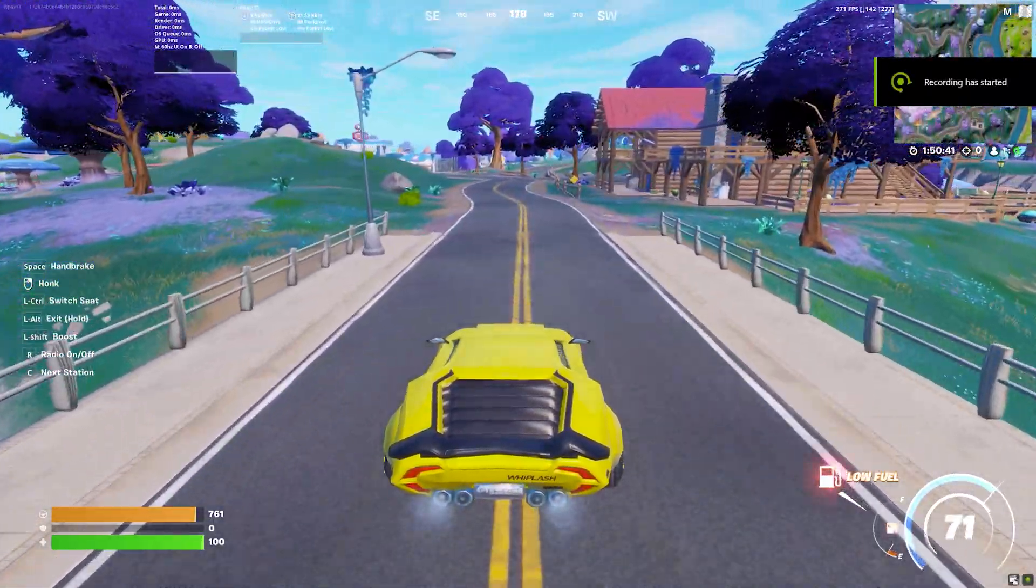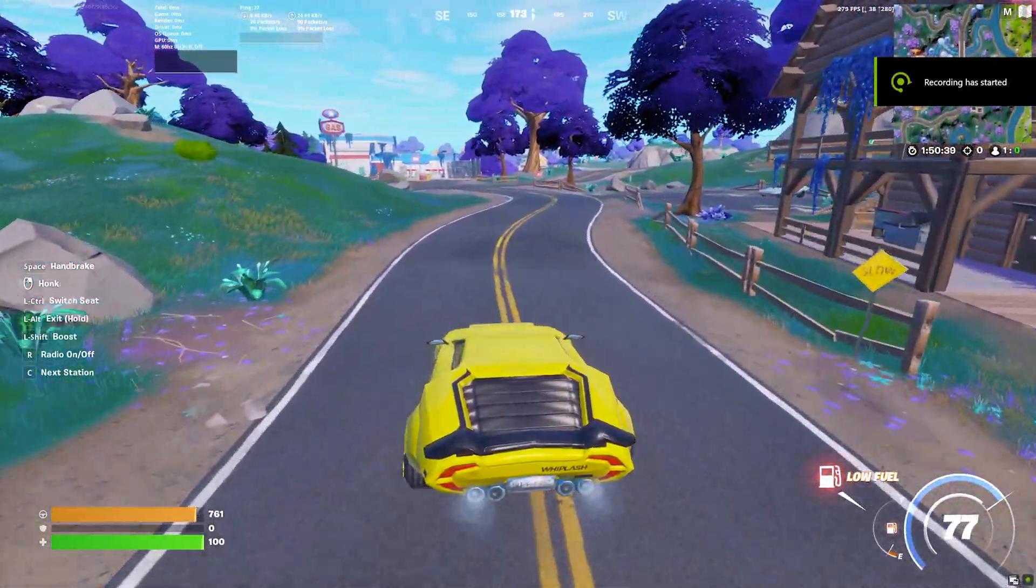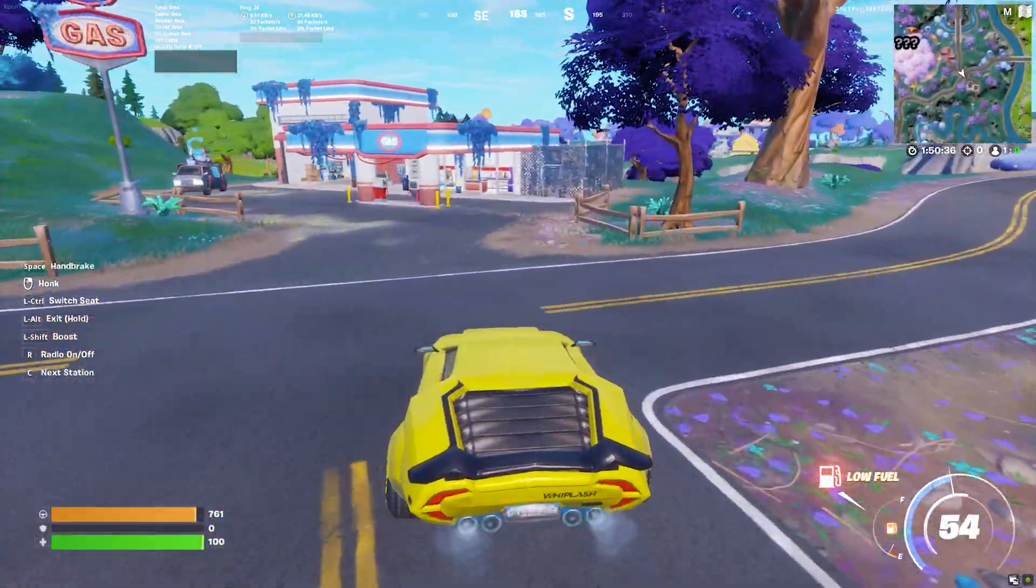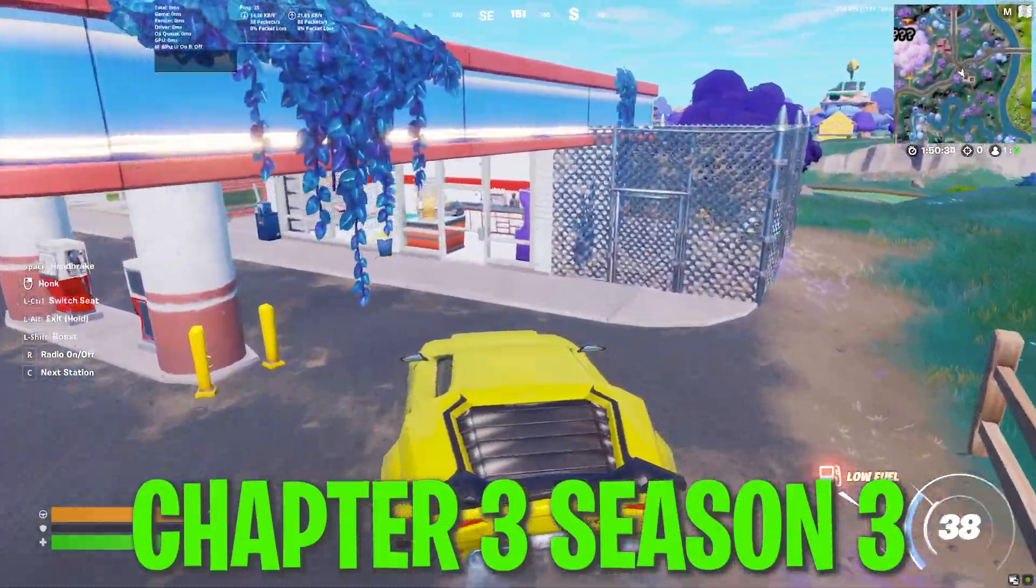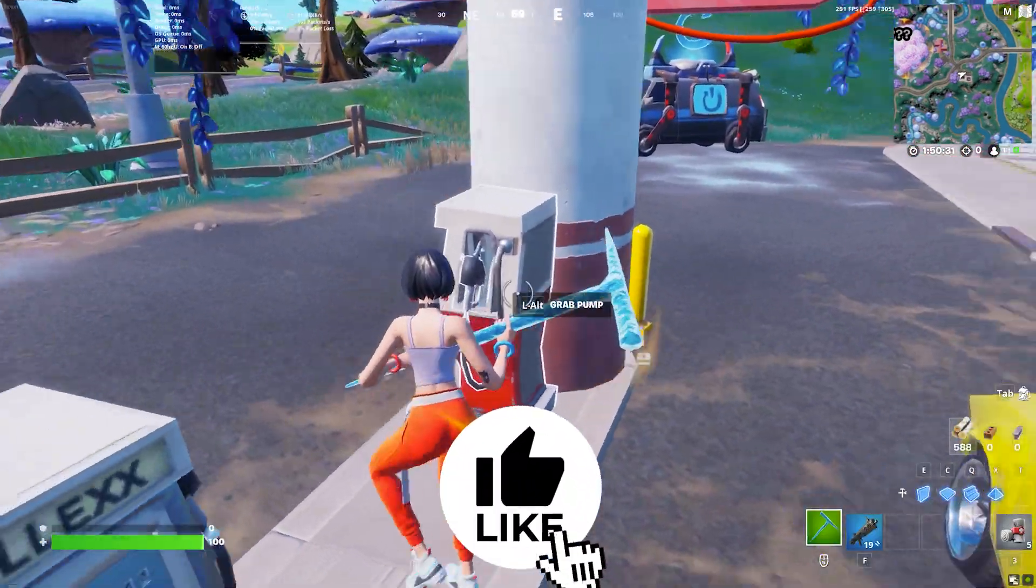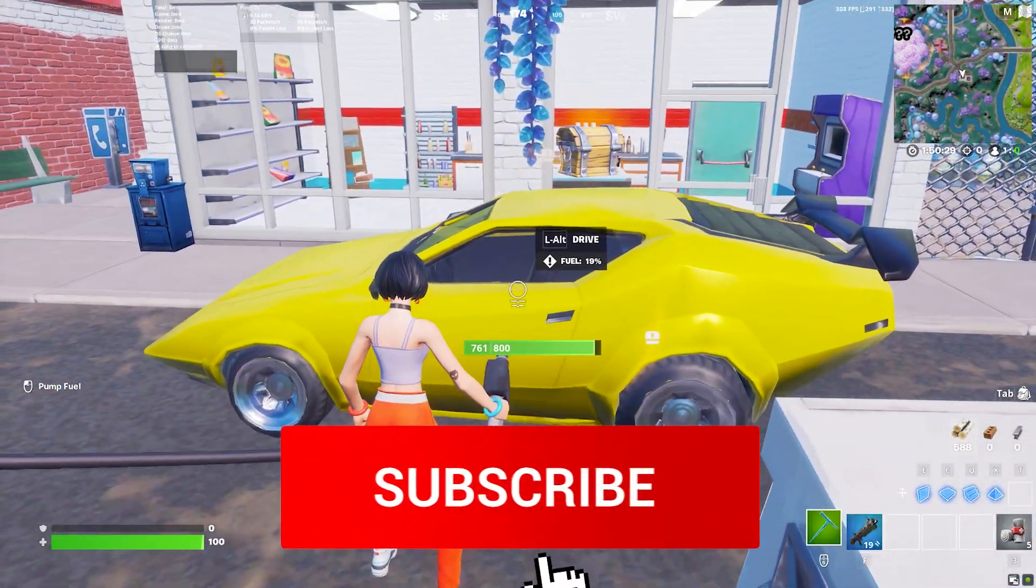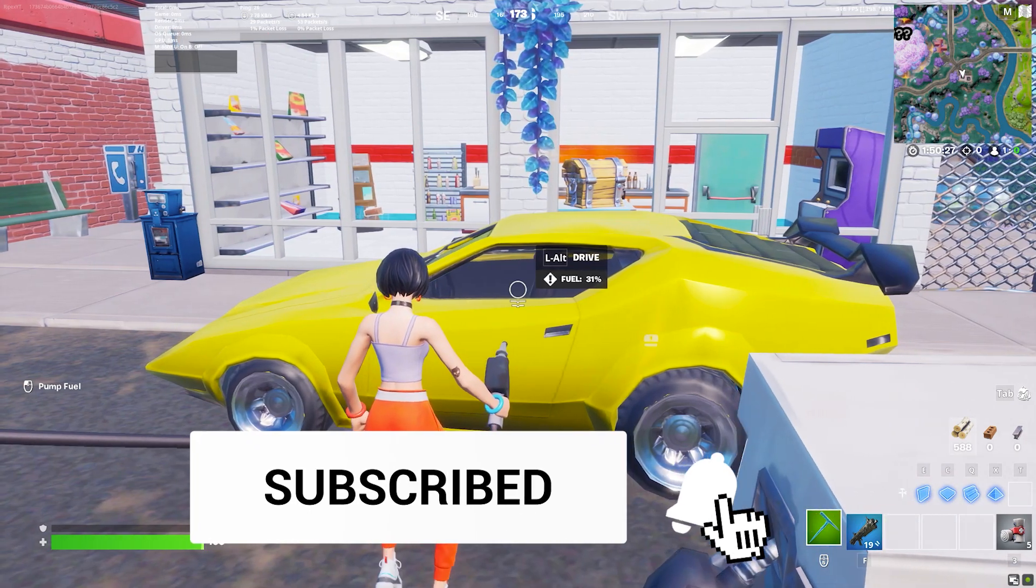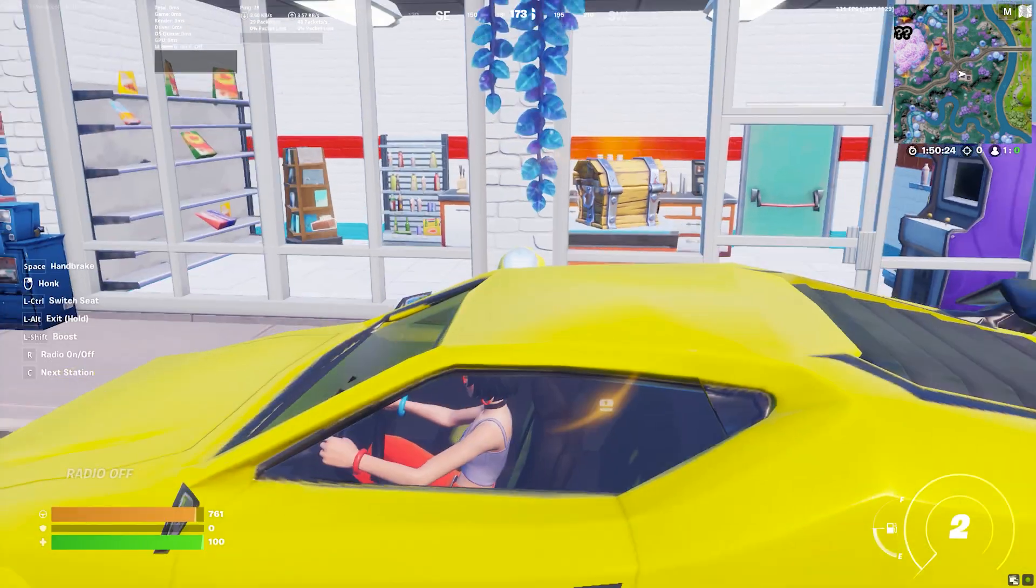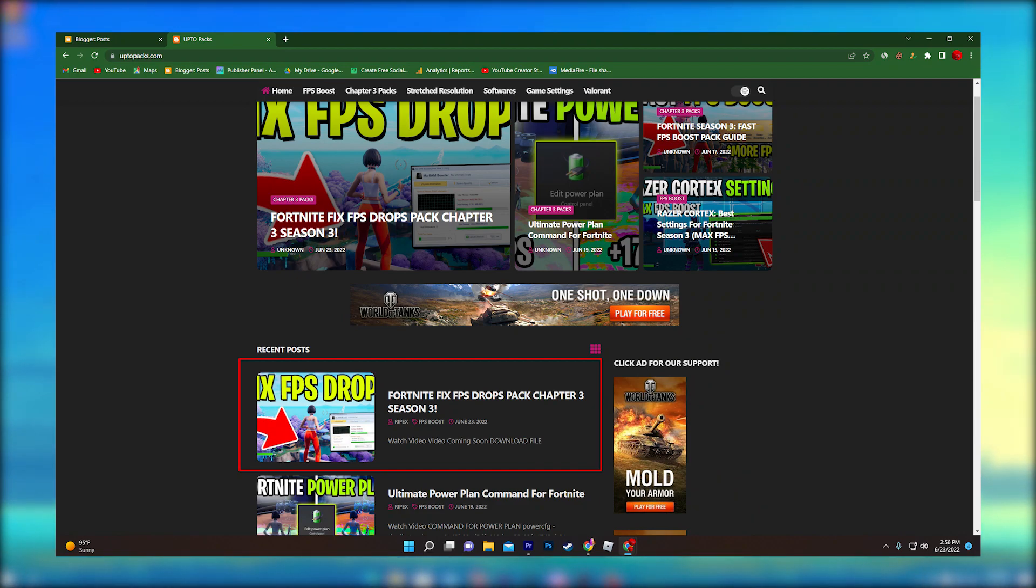What's up everybody, welcome to my channel with a brand new best optimizations guide for Fortnite after the new update of Chapter 3. By doing these optimizations you can get a significant FPS increase and get the best resolution for your PC in Fortnite Chapter 3. Make sure to watch this whole video. Let's go straight into it. First of all, you need to